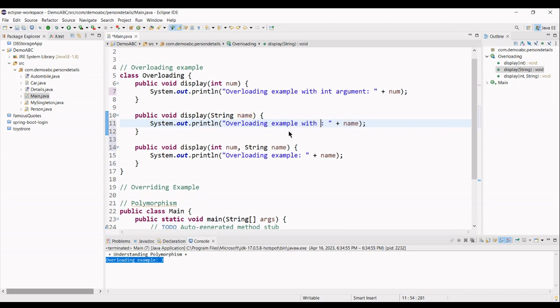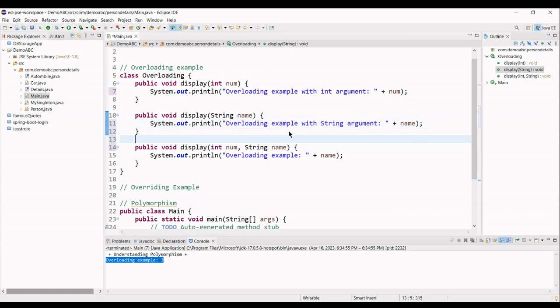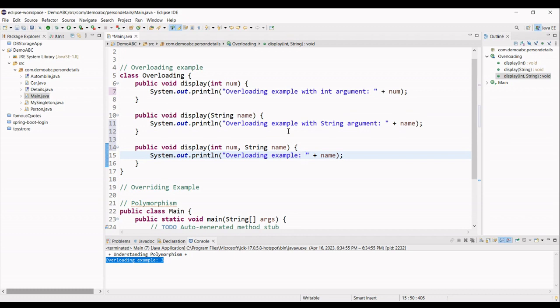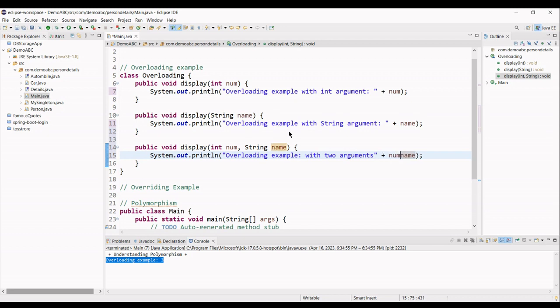And overloading int with string argument, and overloading with two arguments. And finally here, simply give the num plus a gap between them.